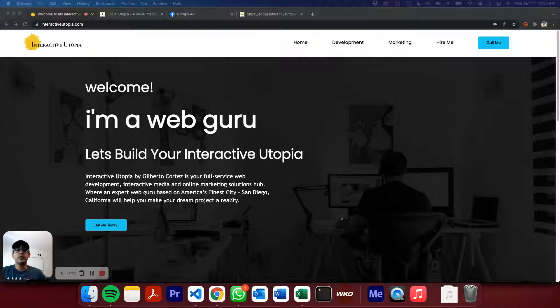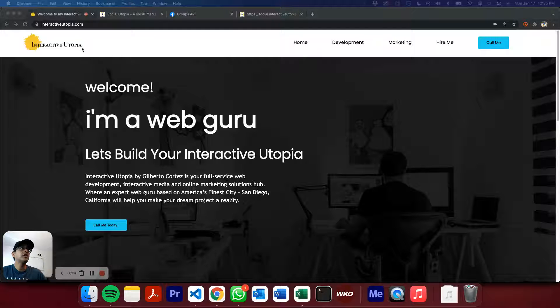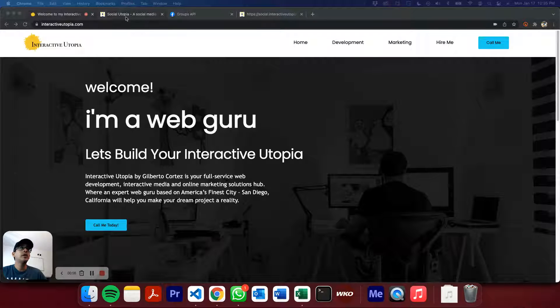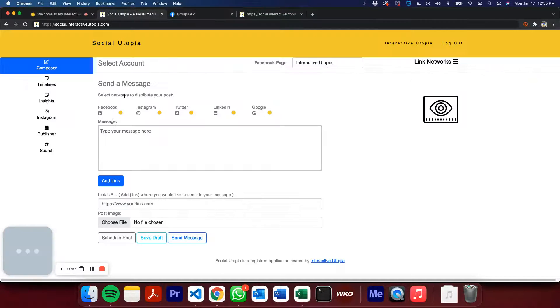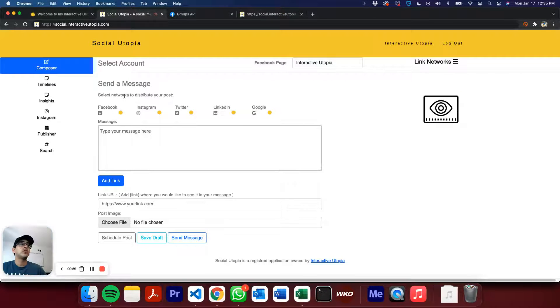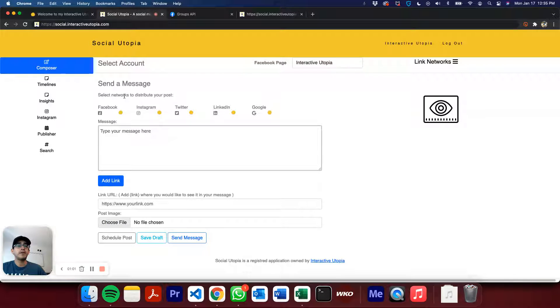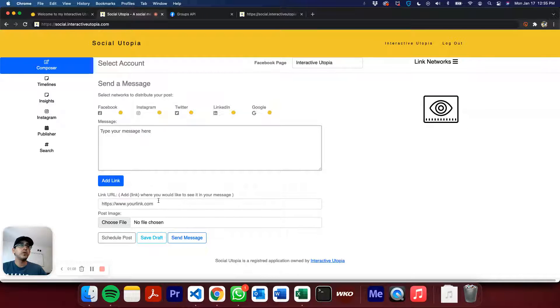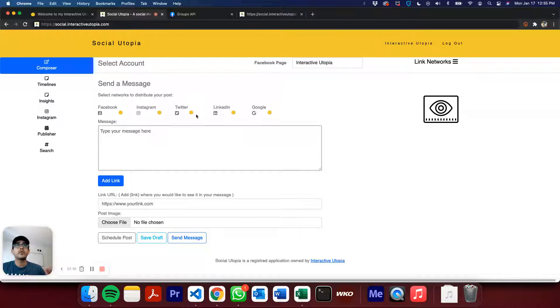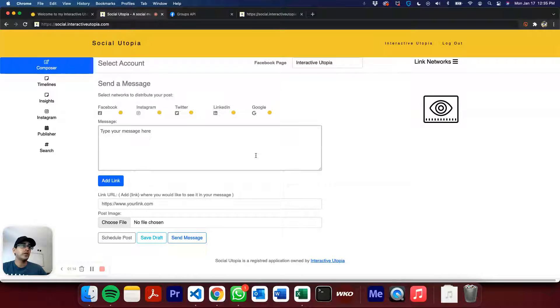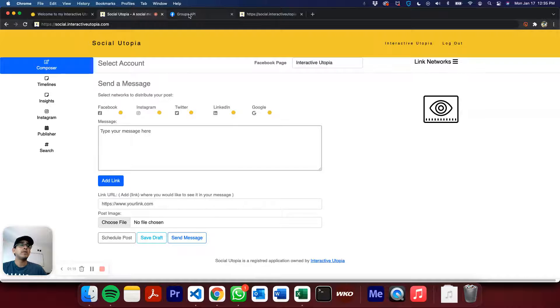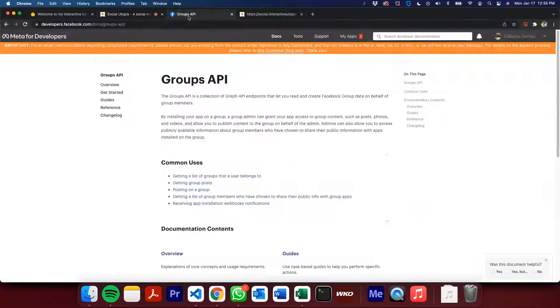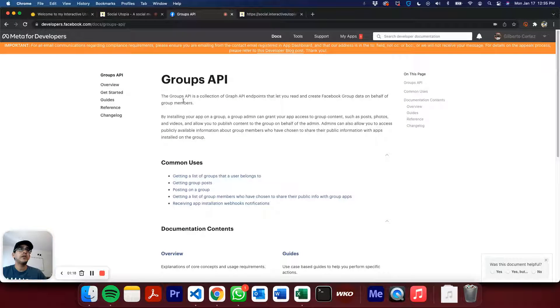First of all, I'm Gilbert with Interactive Utopia. You can visit us at interactiveutopia.com. We do have an app called Social Utopia, which you can find at social.interactiveutopia.com. Here you can manage your social media profiles, schedule posts, send posts to Facebook, Instagram, Twitter, LinkedIn, or Google, so hopefully a very useful tool.